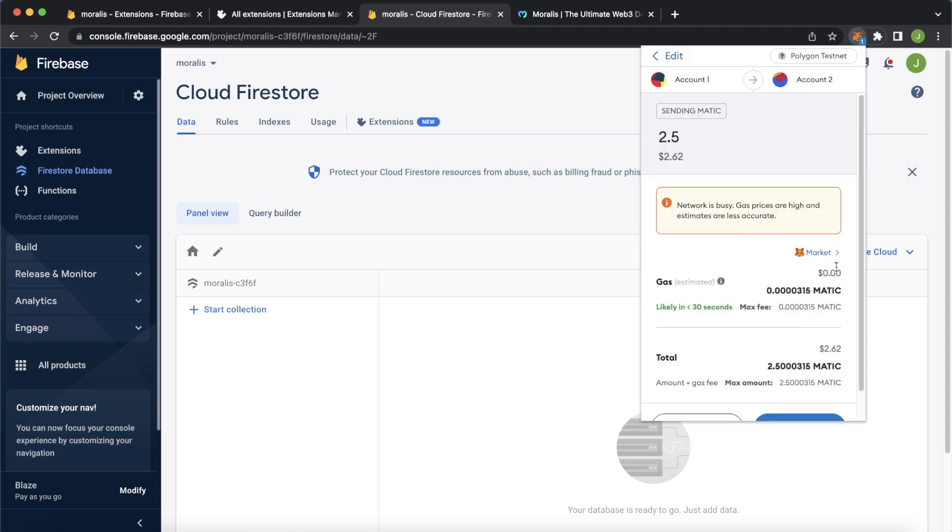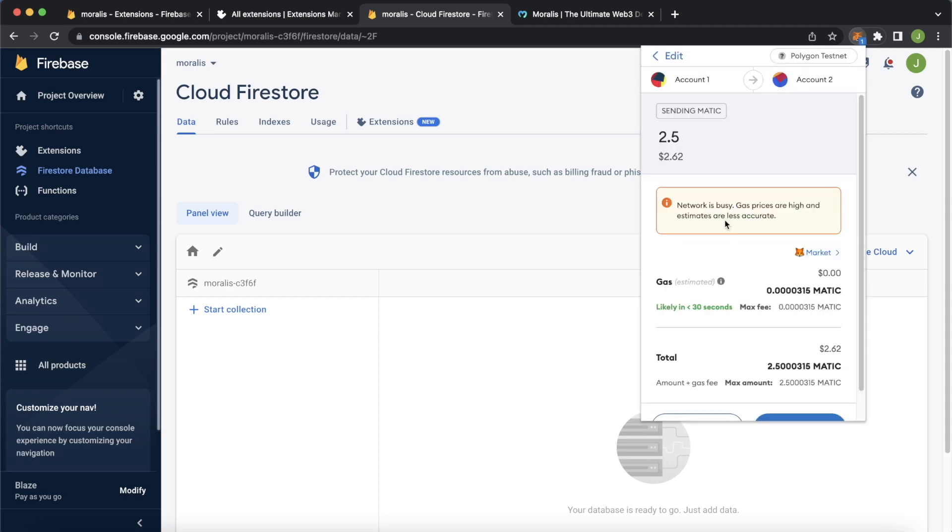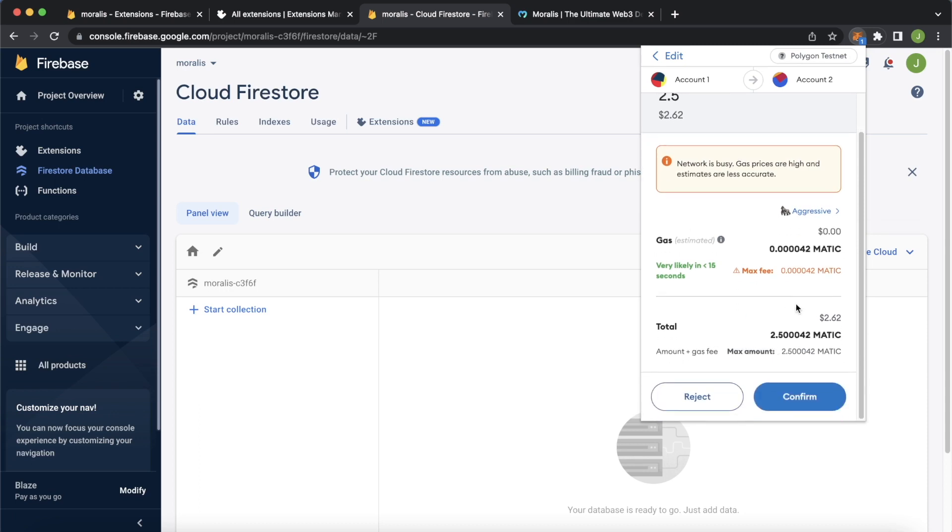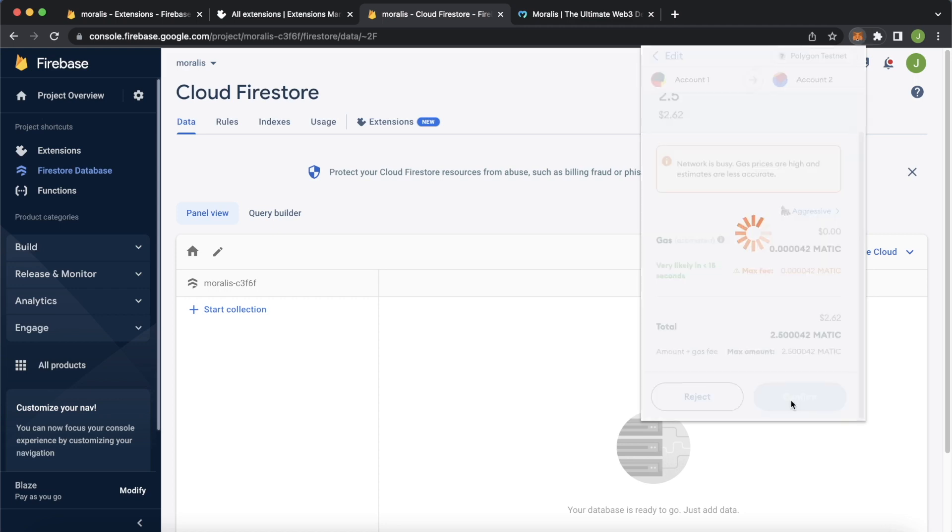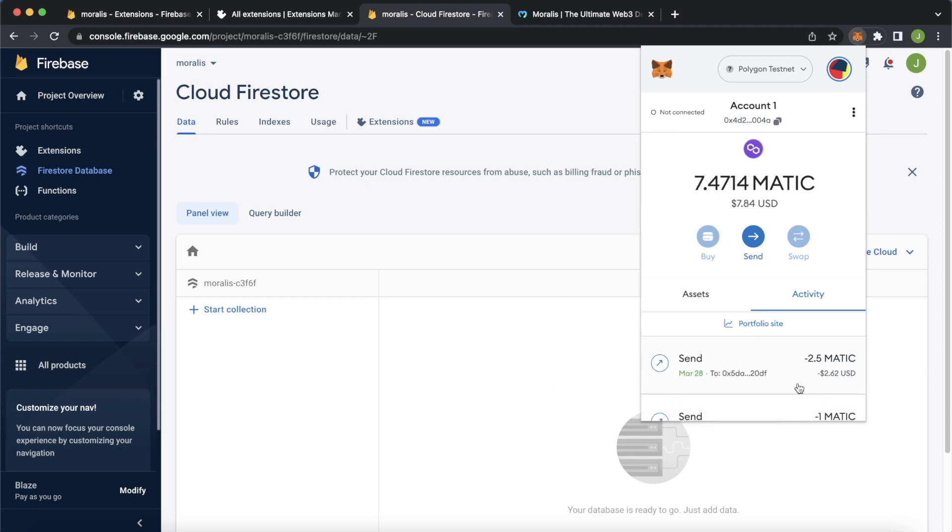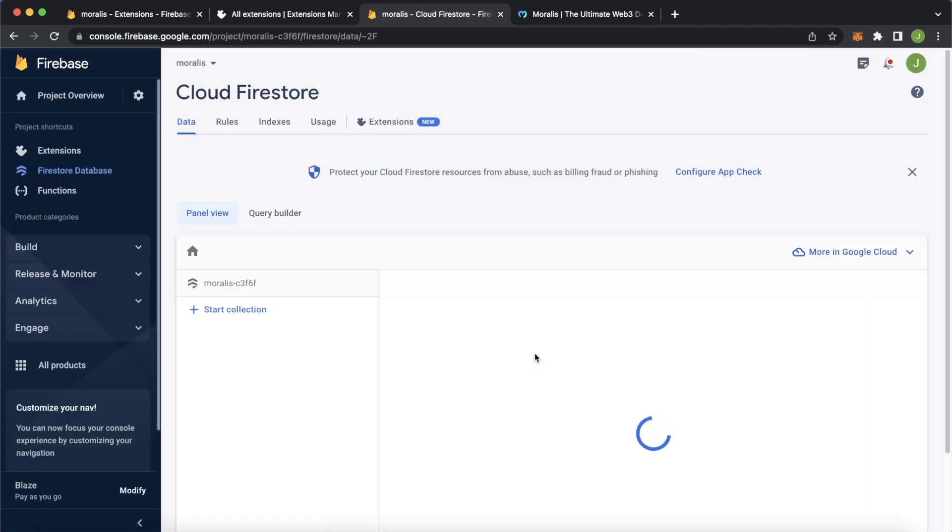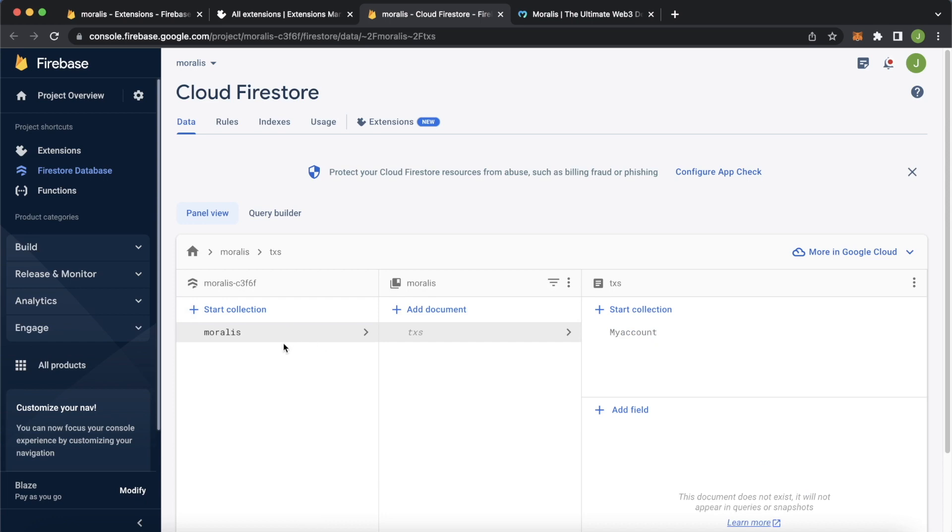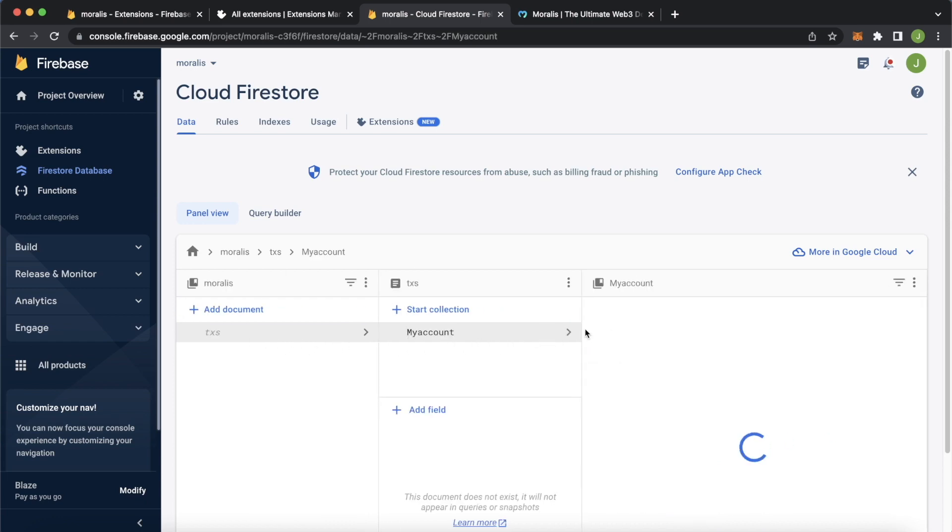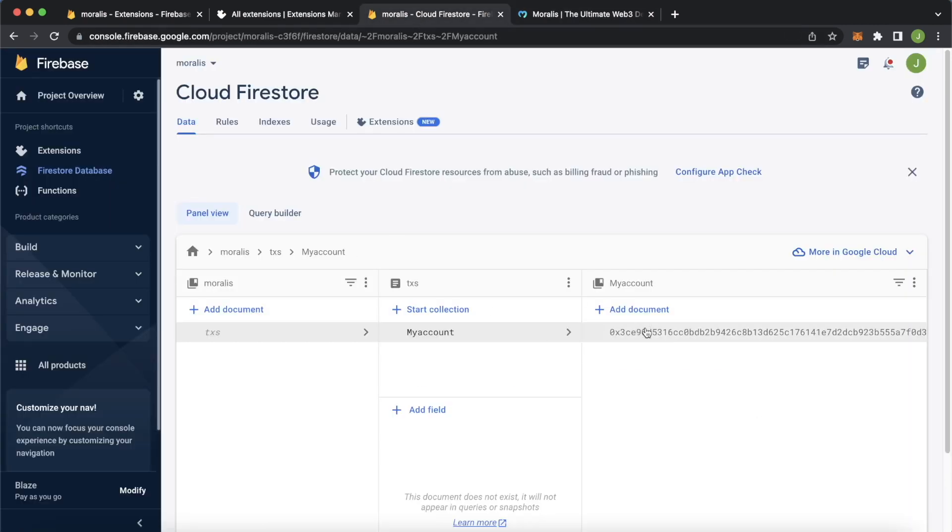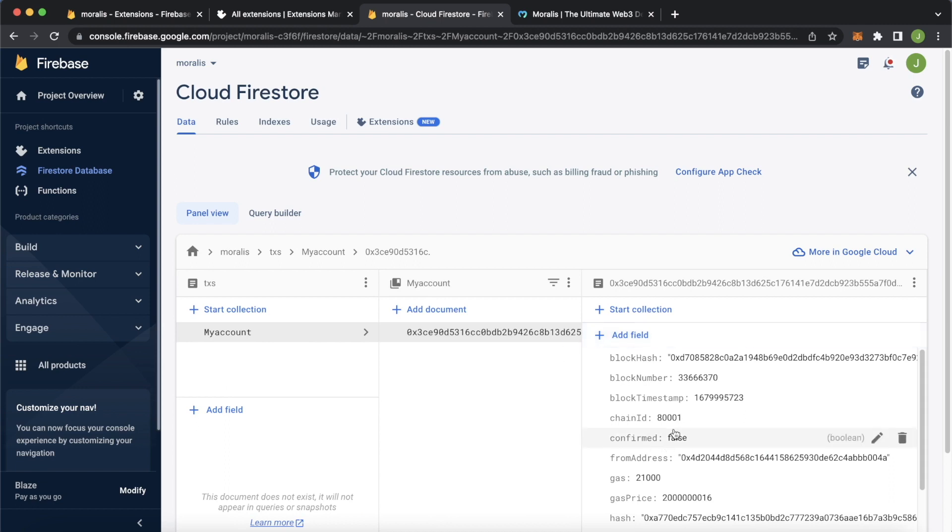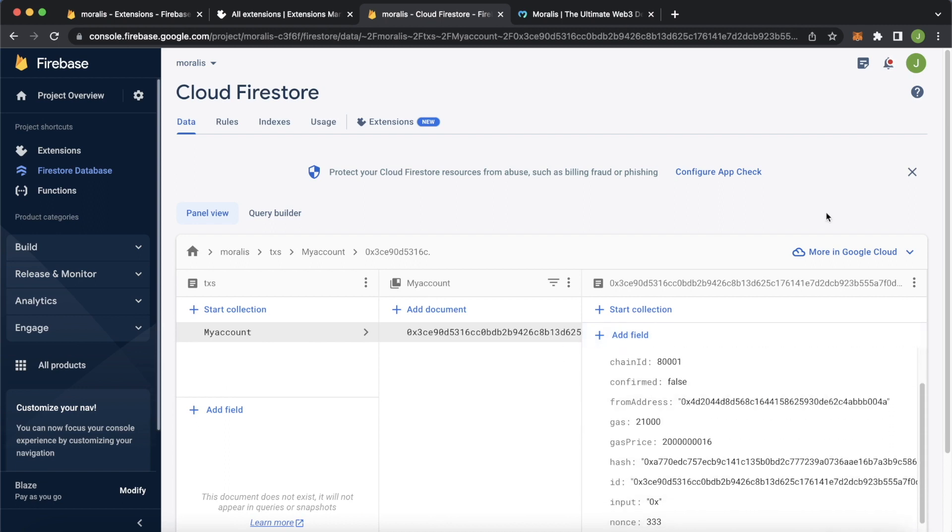The network is busy. So let's change our gas fee to be aggressive so that it will most likely go through faster. Let's wait for the new quotes and confirm this. Now as this is going through, we should get this Firestore database populated with this transaction directly when it goes through. Let's just refresh this page as it is the first element. And look at that. We have a collection called Moralis, a document called transactions in which we have my account which we set as the tag for our stream.